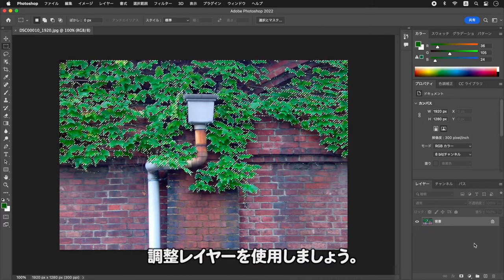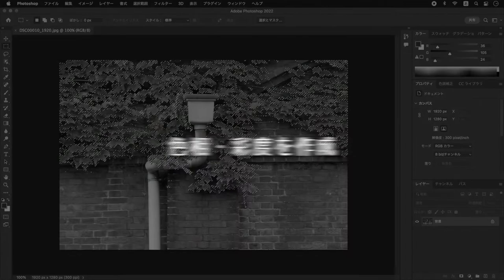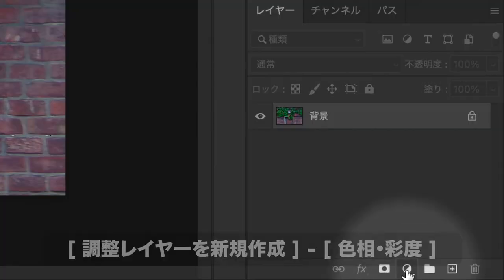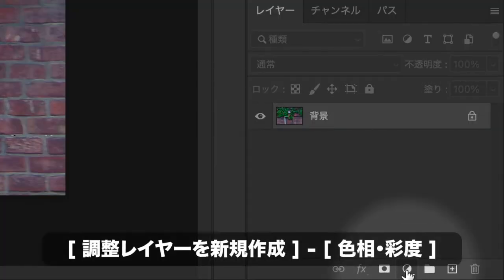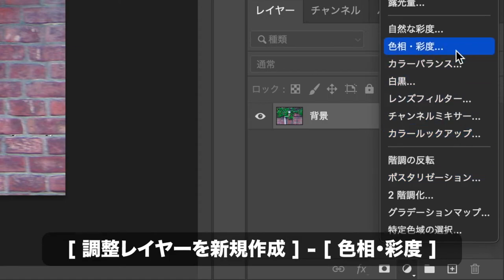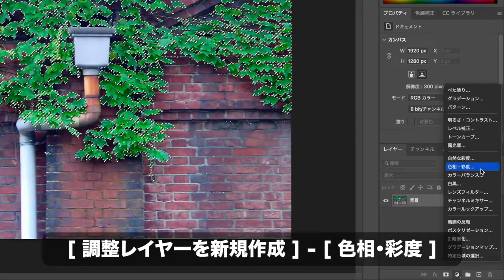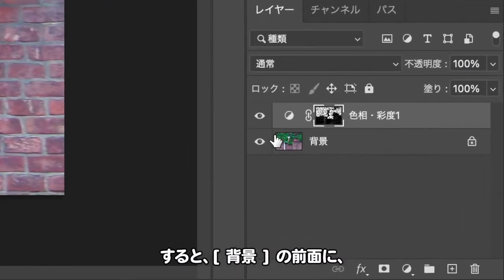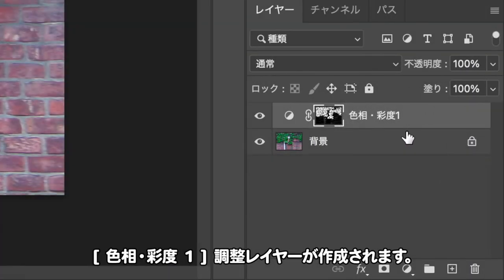色変換の調整は、設定した後でも再編集できる調整レイヤーを使用しましょう。レイヤーパネルで「調整レイヤーを新規作成」をクリックして、メニューから「色相・彩度」を選択します。すると、背景の前面に色相・彩度1調整レイヤーが作成されます。